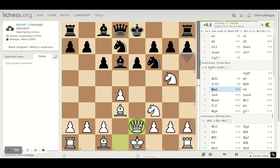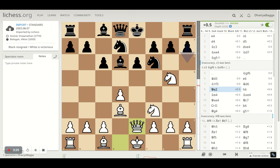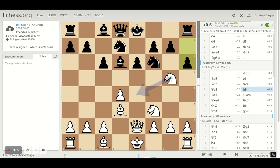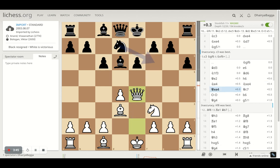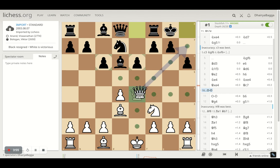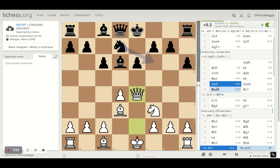Anand places the queen on e2, which indicates a couple of things — he might be looking to develop the bishop next and castle queenside, or just delaying castling to see what the opponent is planning. Since the knight had been on g5 for a while, Bologan played h6 to kick it away; the knight goes back to e4, the knights get traded, and Anand takes back with the queen — the right move. Now the battery is already lined up, and if Black castles carelessly, that can be mate in one, which is how you can play against the Caro-Kann.